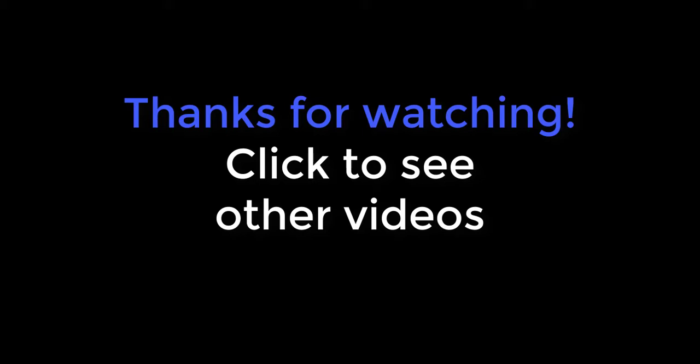Thanks for watching! We will see you soon.